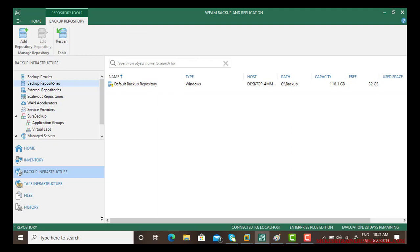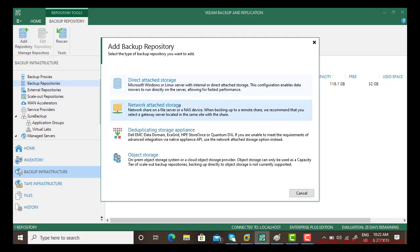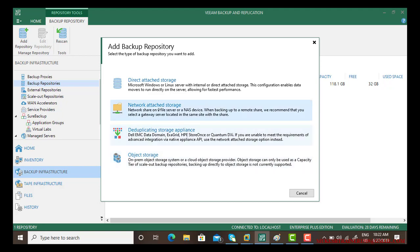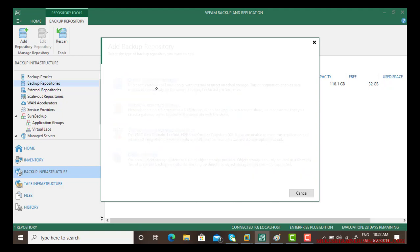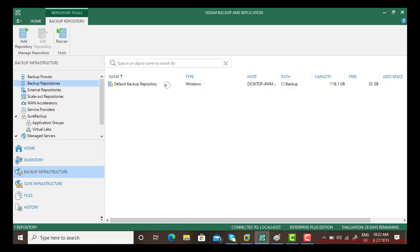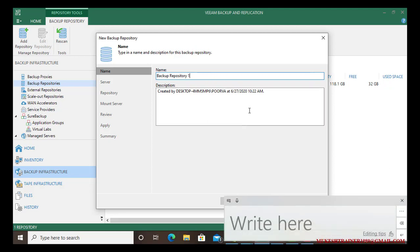Now it lets you choose so many options. First start with direct attached storage, network attached storage, deduplicating storage appliance by using Dell or other, and object storage. I'll be using direct storage first, so I'm selecting this. Now it asks you if it's a Linux platform or Microsoft. Choose the desired platform. By default it gives a name Backup Repository 1. When you create the second it gives 2, 3, and so on, but you can rename it the way you want. I am leaving it default.